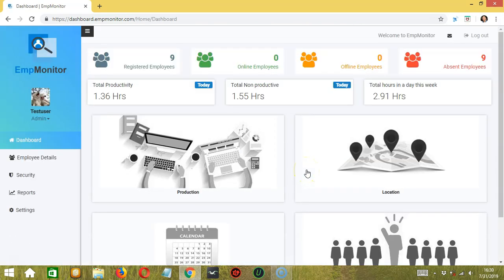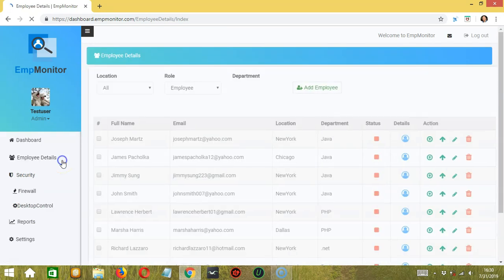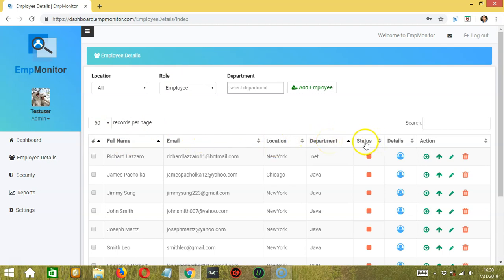This will bring us to the AmpMonitor dashboard. Let's go to the left side and click this button to bring us to the employee details page. As the name suggests, here we can view the employees and their corresponding details — the full name, email, location, department, and status. The red square indicates that the employee is absent. We also have a details button to view the employee's details.